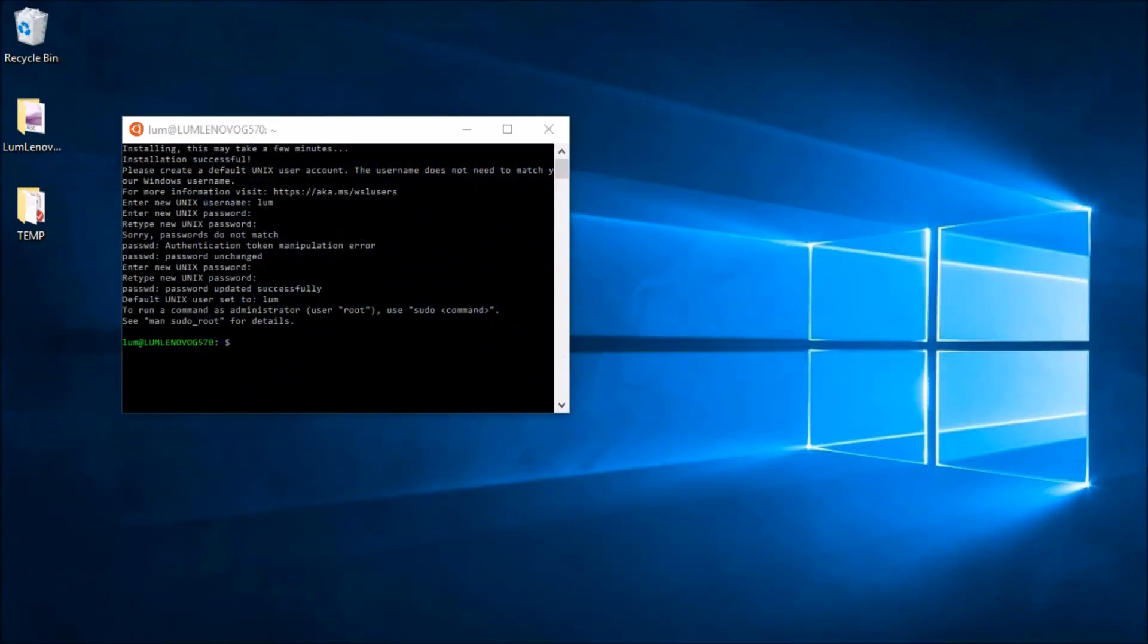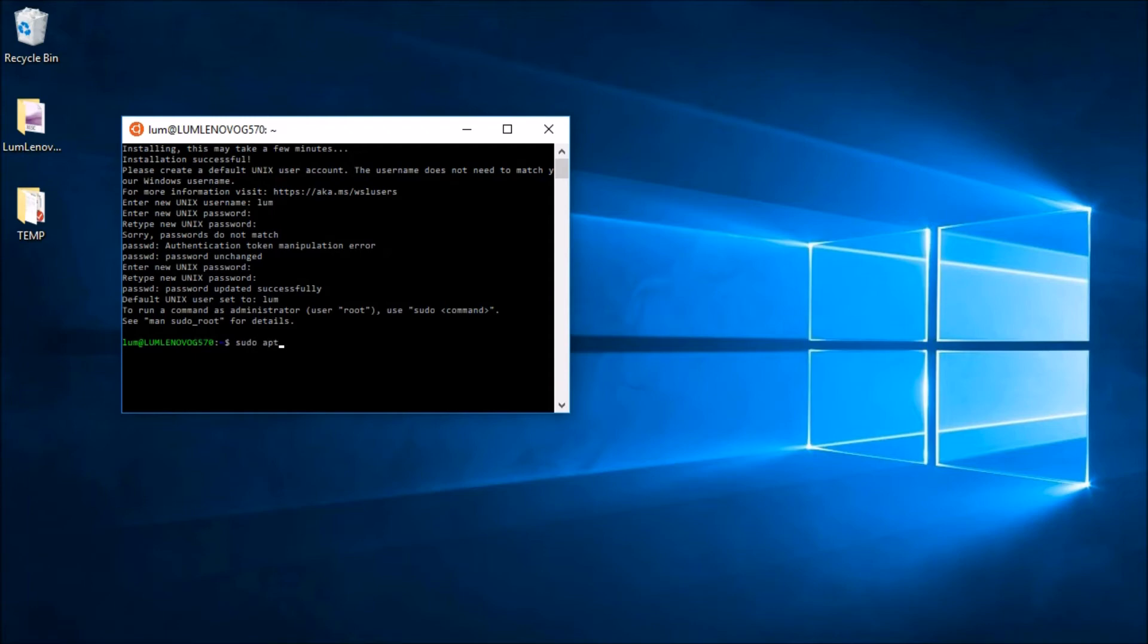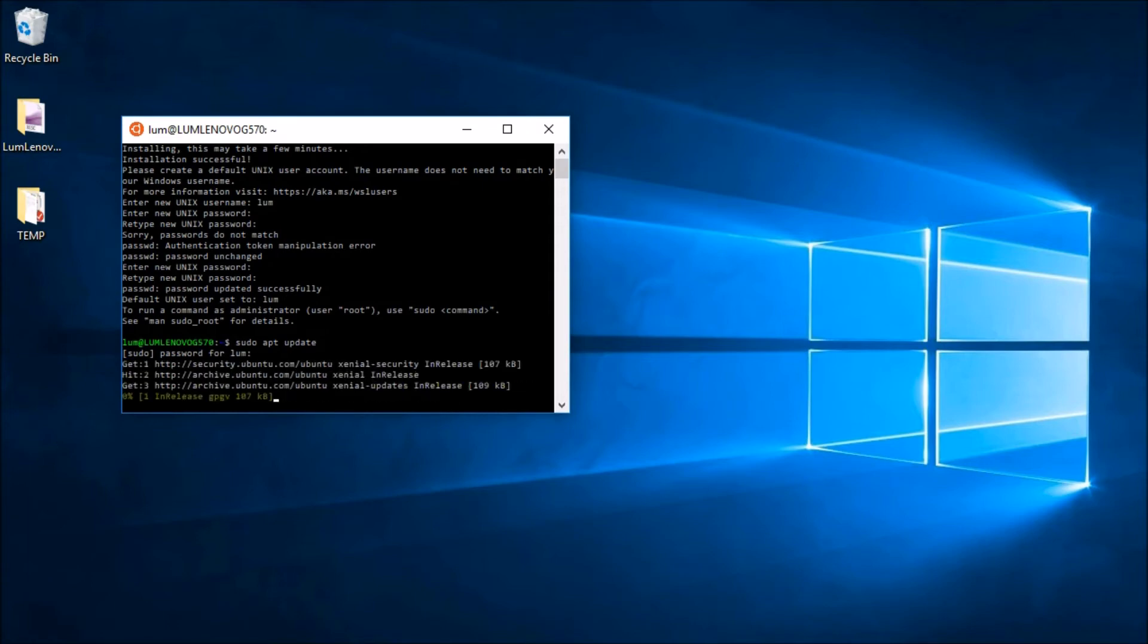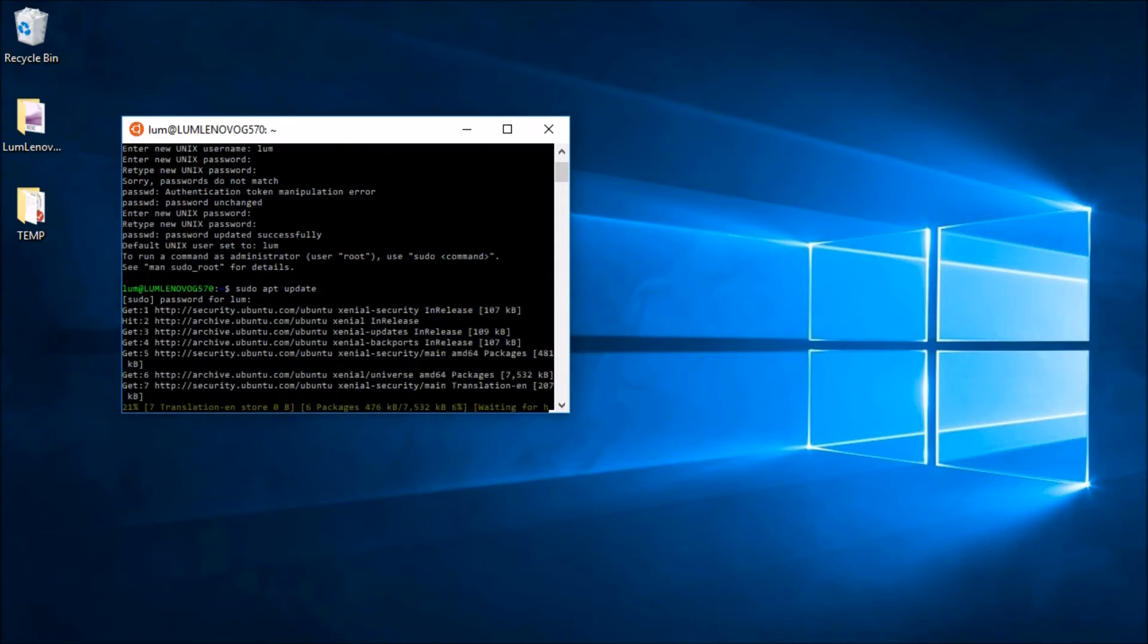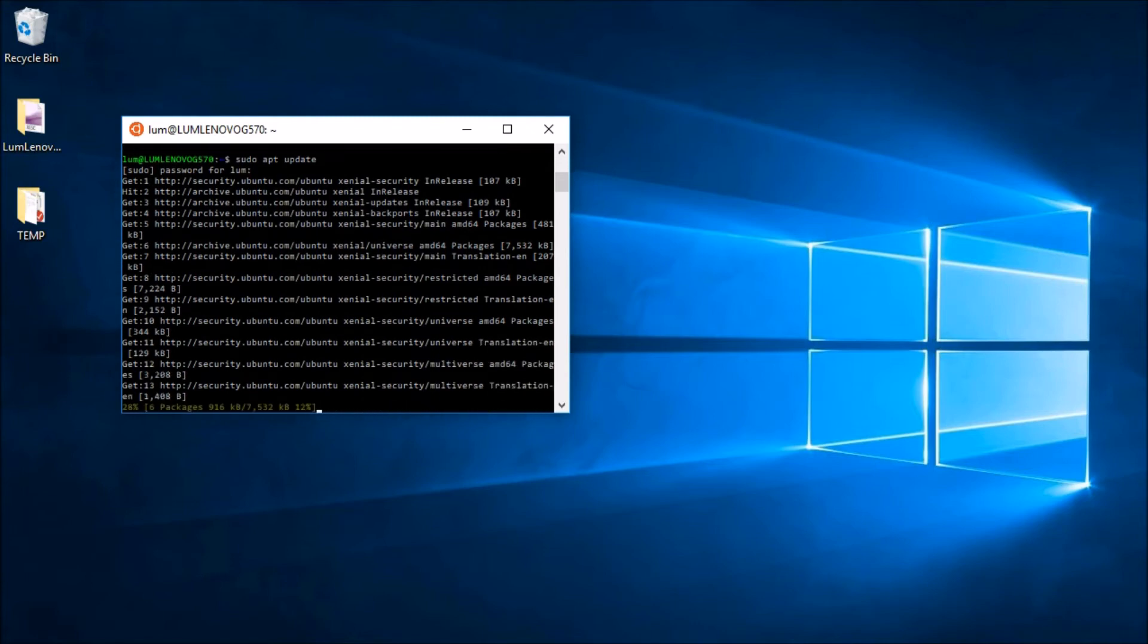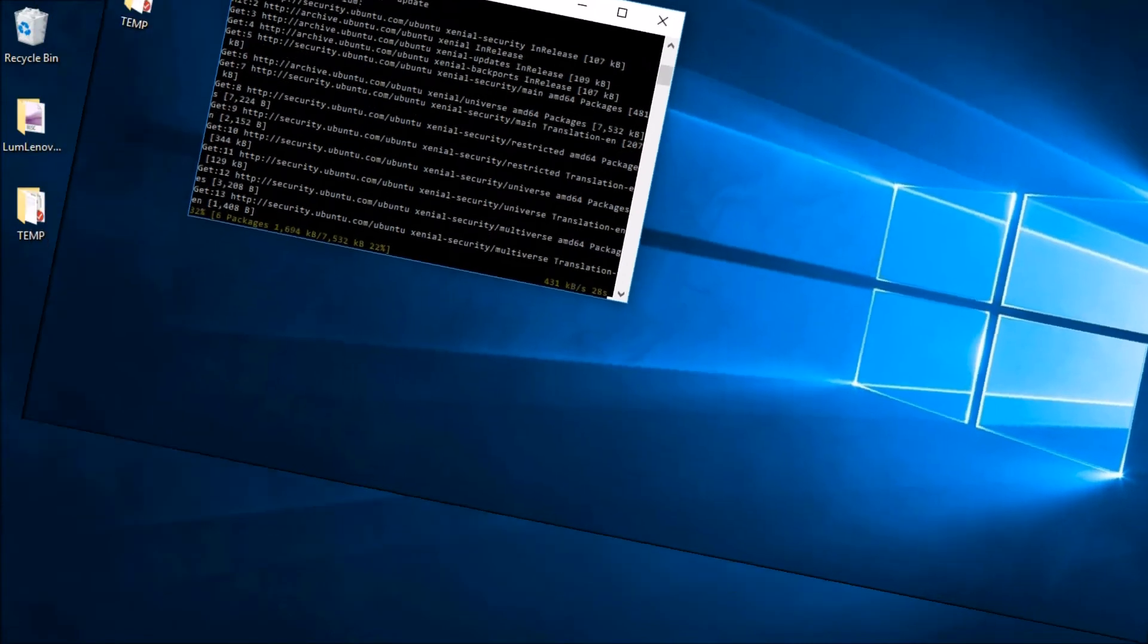One of the things that we might want to do right now is update all of our packages. So let's just go ahead and in the terminal type in sudo apt update. We're going to need our password and we're going to start updating our packages. This might take a little while, so I'll pause the video and we'll be back when this completes.